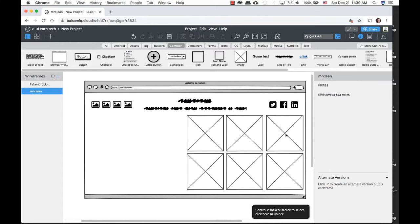Going back to the Mr. Clean homepage, we need to remove the breadcrumbs since it's the homepage. I'll ungroup the element with Command-Shift-G, select the breadcrumb text, and delete it. The homepage doesn't need a breadcrumb trail, so I'll remove it and leave a small open space.